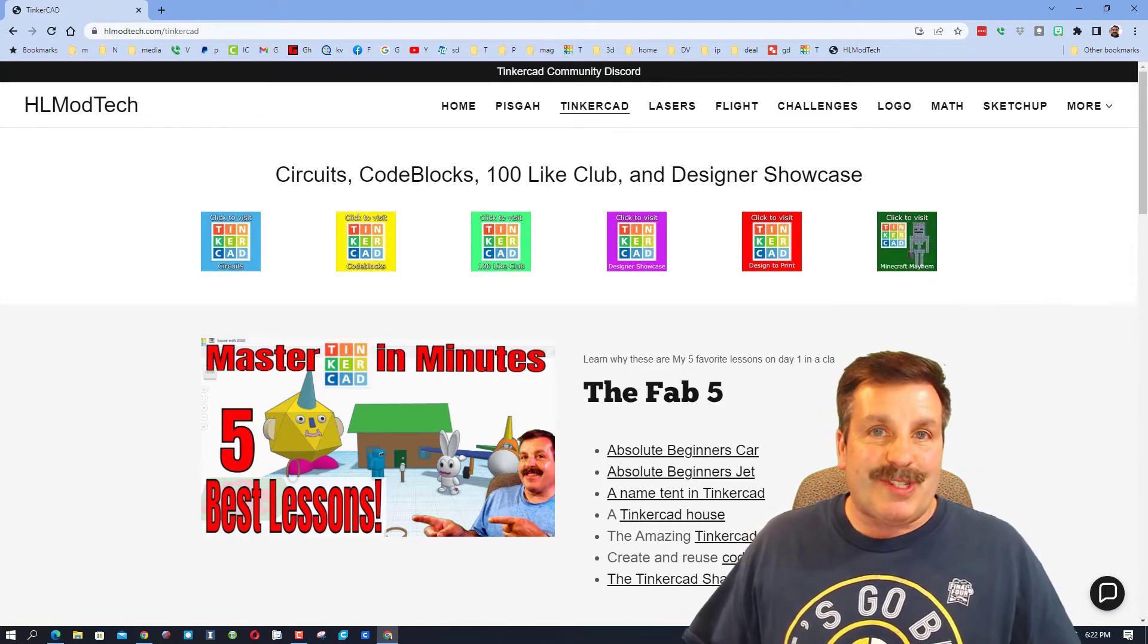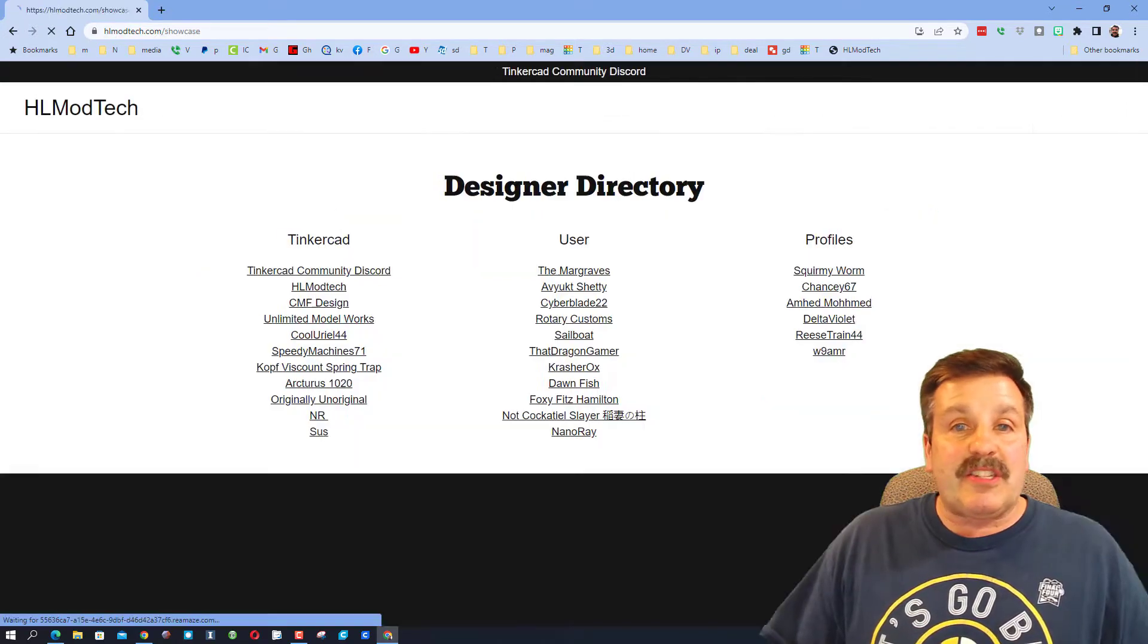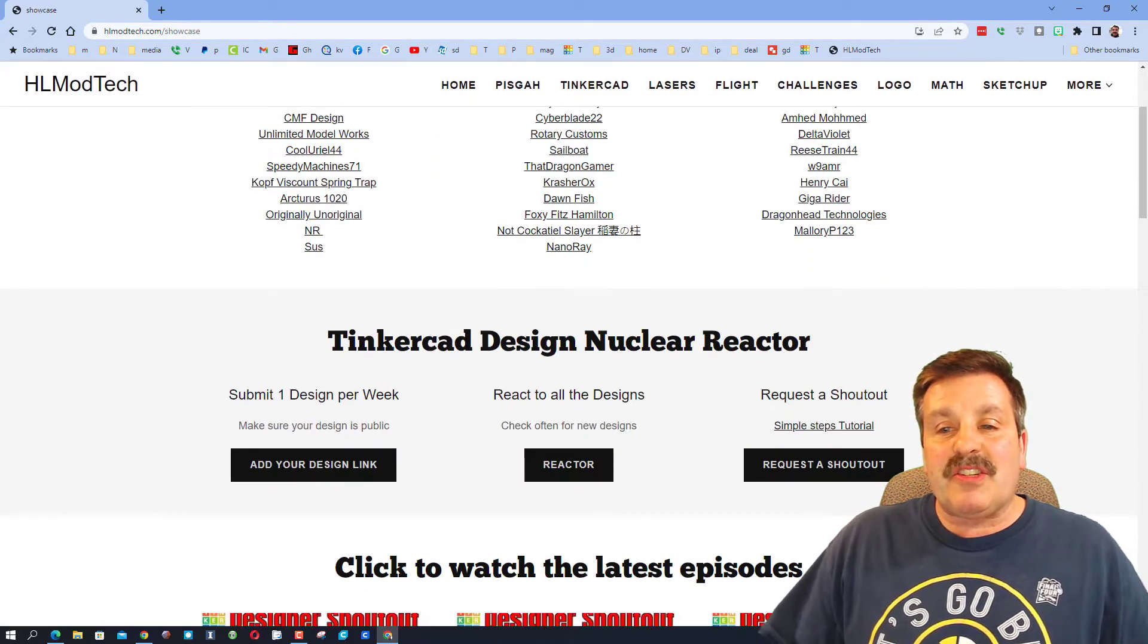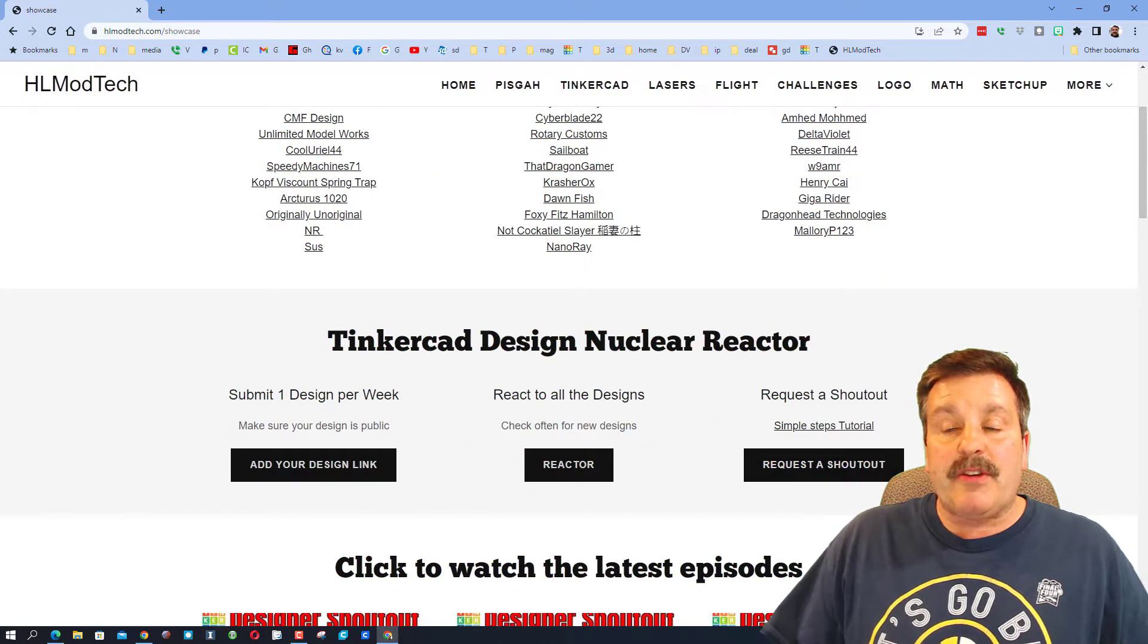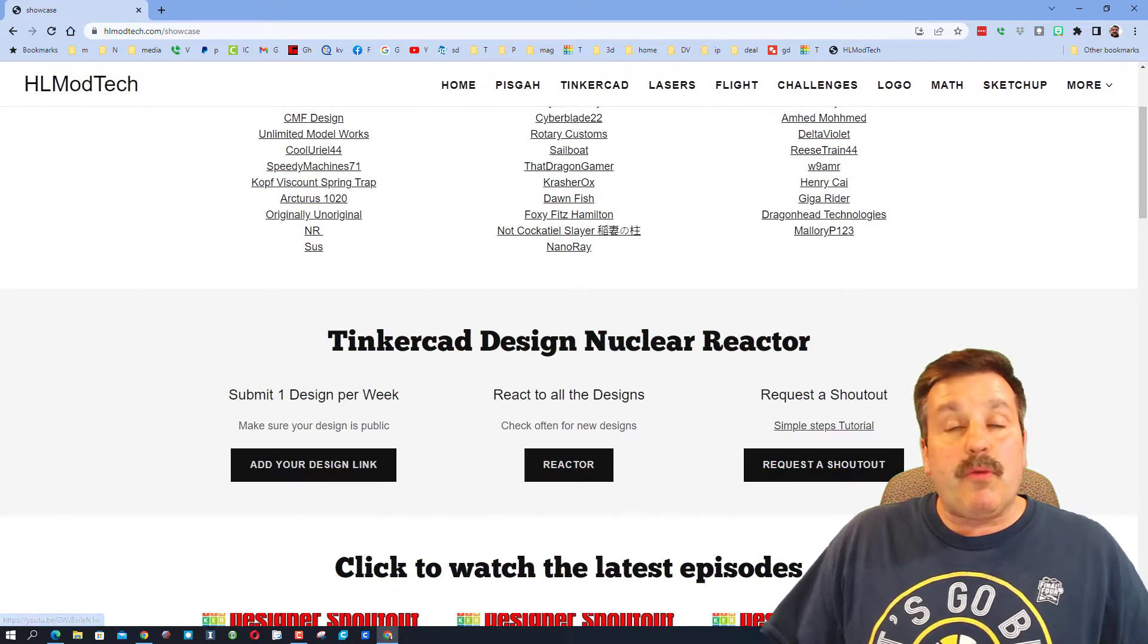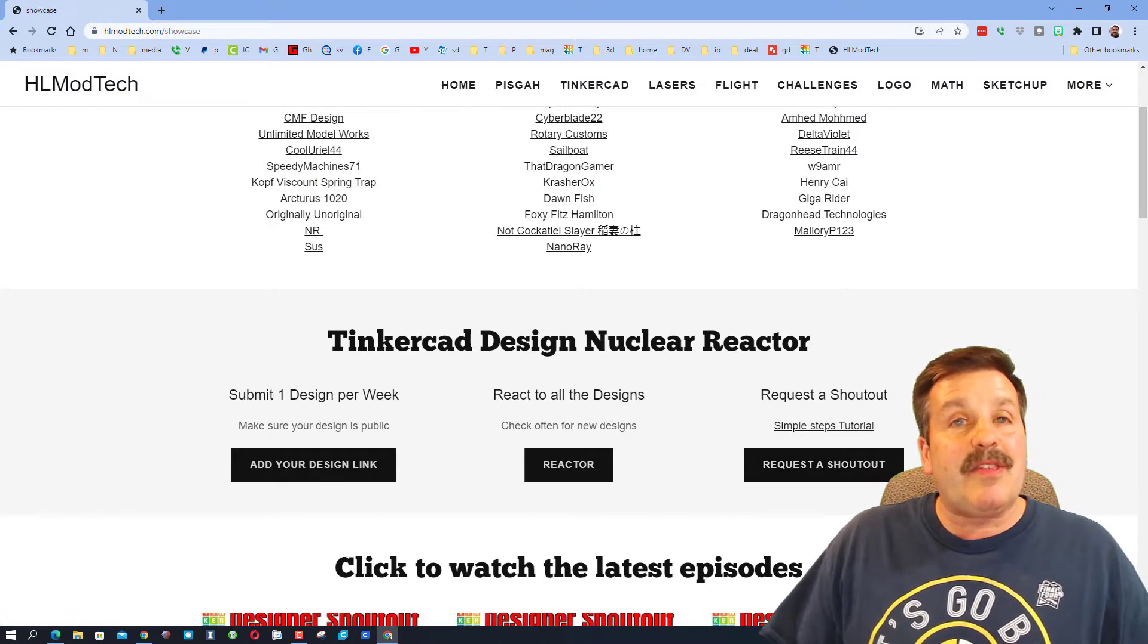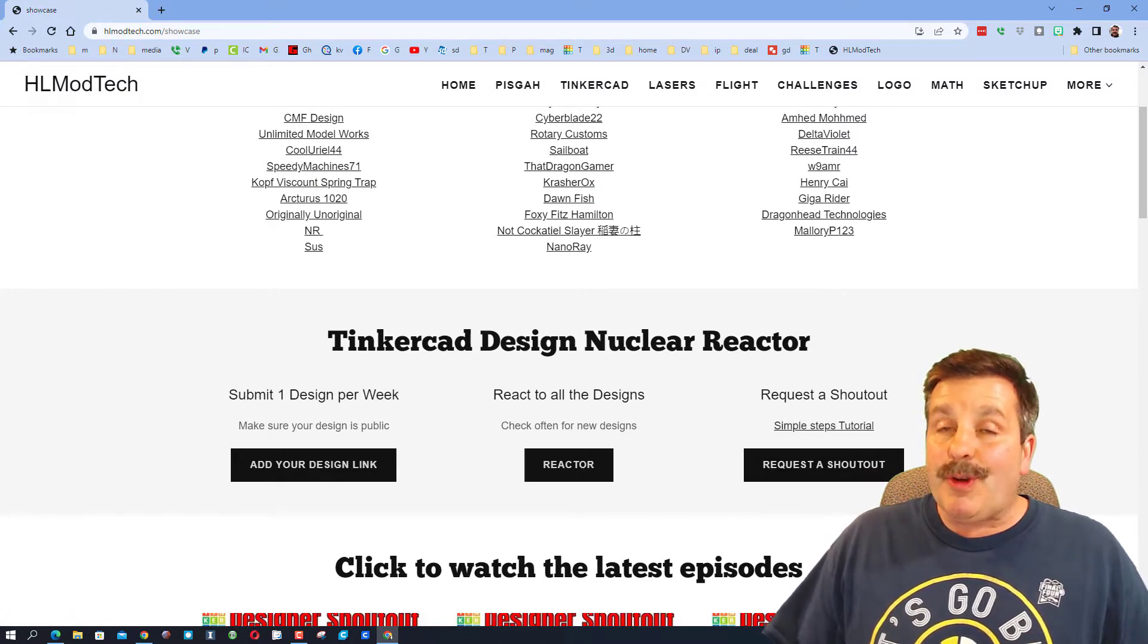If you're interested in the shout out though, I have this section down here with the design nuclear reactor and you can watch this video to get the steps. Then you can use this form to request a shout out and that's exactly what this designer did.